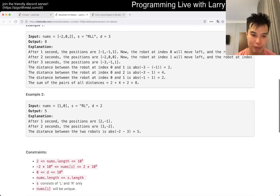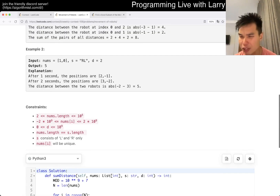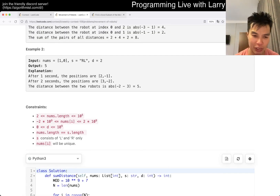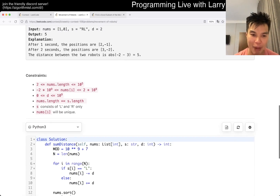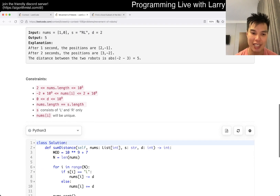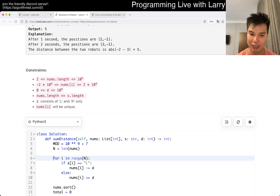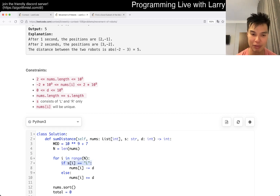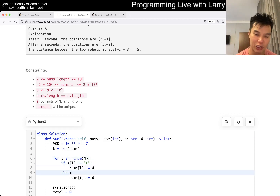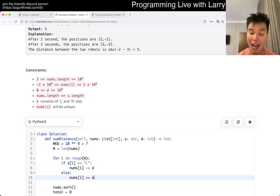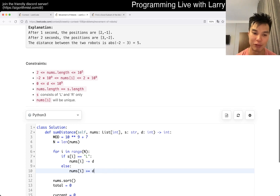Once you realize that, it becomes a lot easier. Instead of doing all the collision simulation, all you have to do after D steps is: if you want to go to the left, you subtract D; if you want to go to the right, you add D. And then we sort.